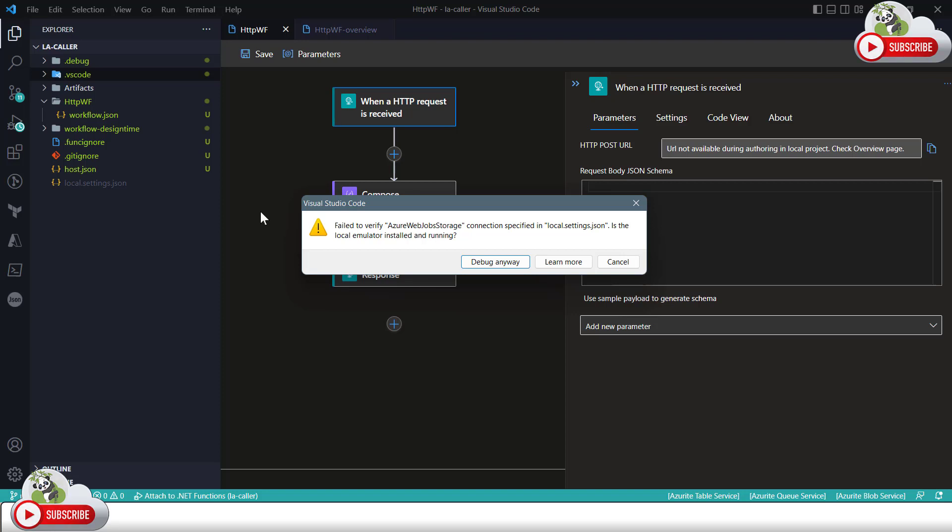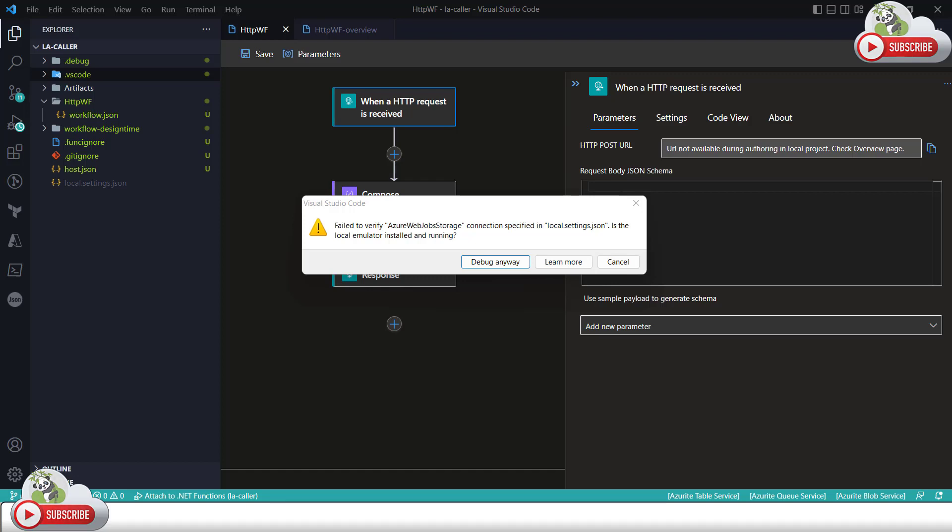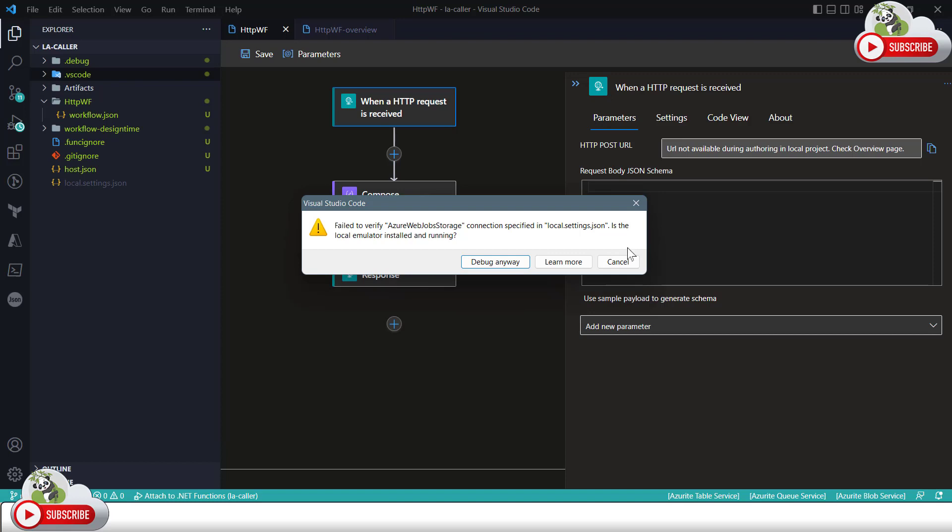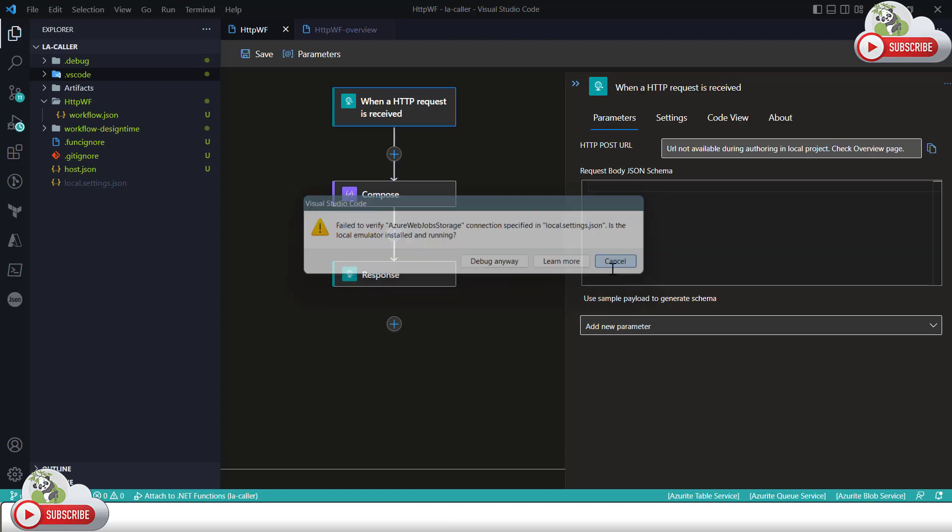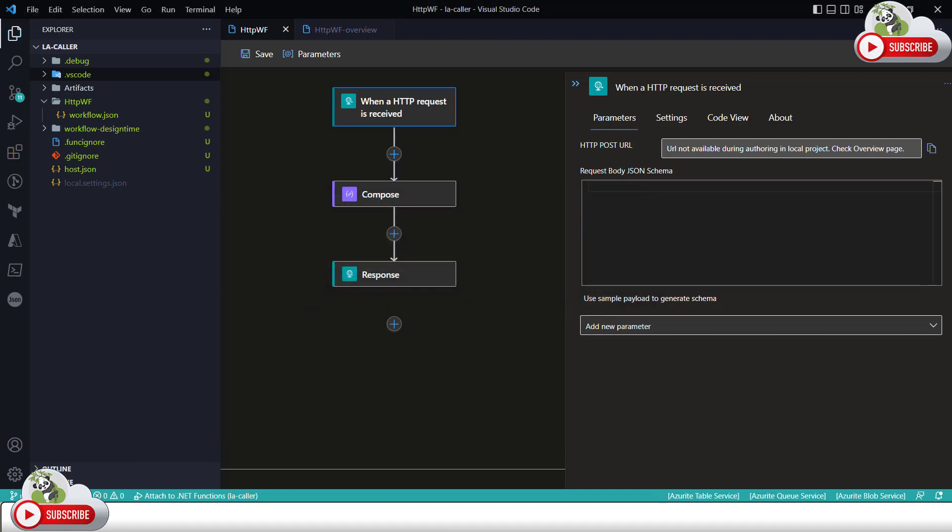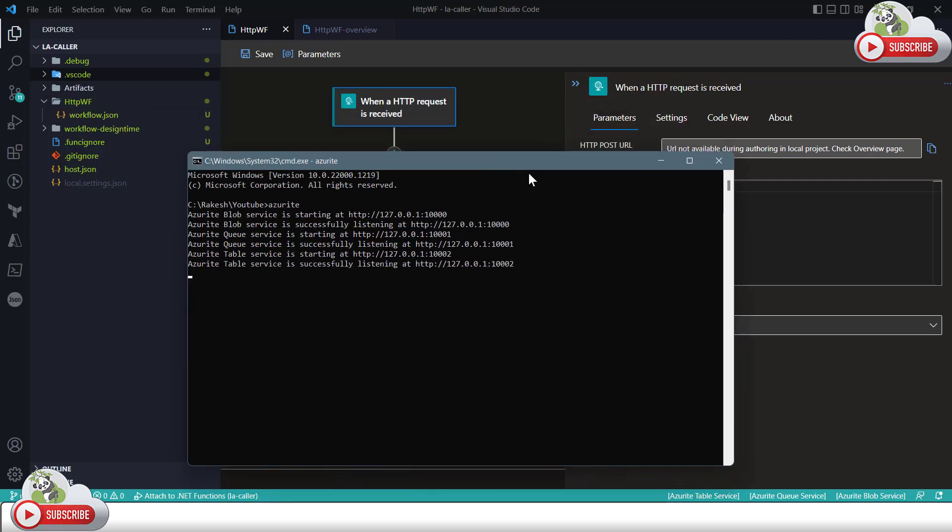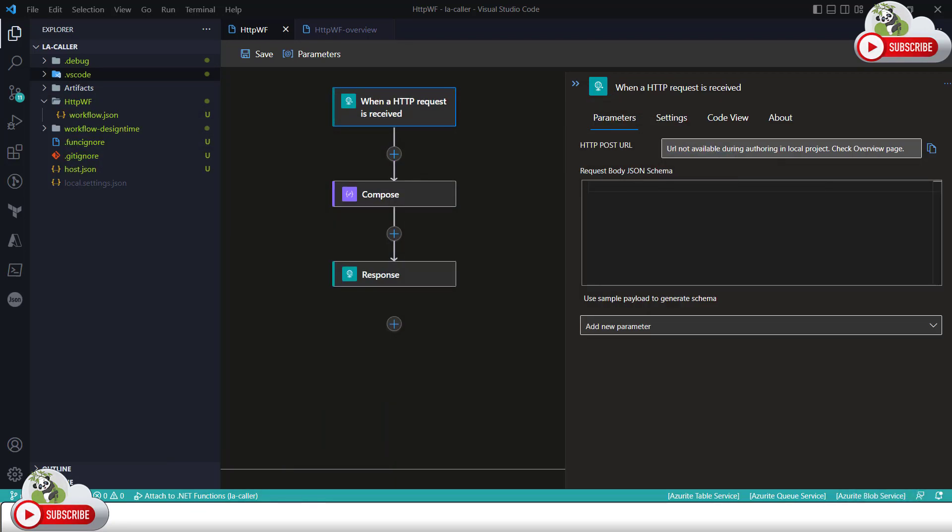So what this means is I need to first of all run the emulator which is a local emulator as Azurite. I'll use a specific command folder and I'll run this Azurite. So I'll type in the command as Azurite and that will initiate Azurite on this folder and I'll cancel this error for now. So Azurite is running with blob, queue, and table. I'll keep this running on the other window.